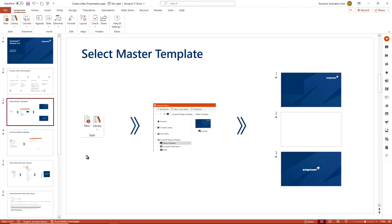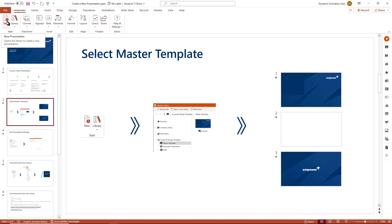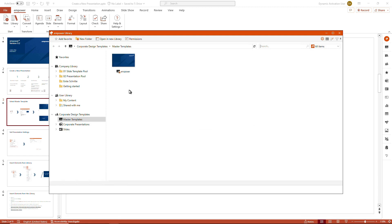Depending on the settings in your company, the master template might directly open when you open up the PowerPoint presentation because a company-wide default template is set. If this is not the case for you, you can access any master template stored in the mpower library in the start section by clicking on the button 'New', so that the library opens up directly and navigates to the master template section.